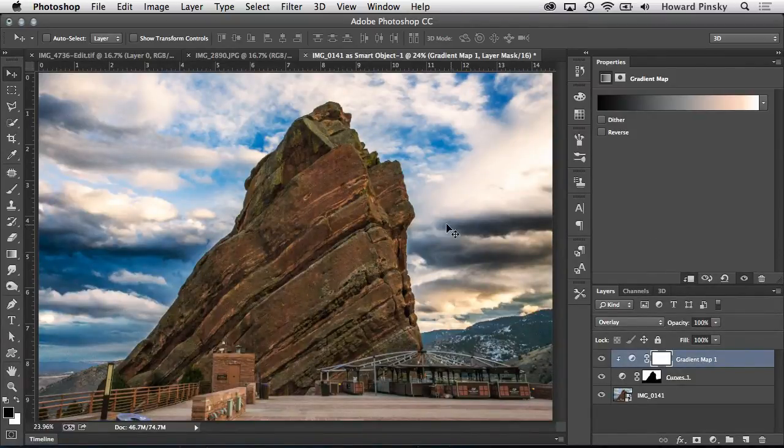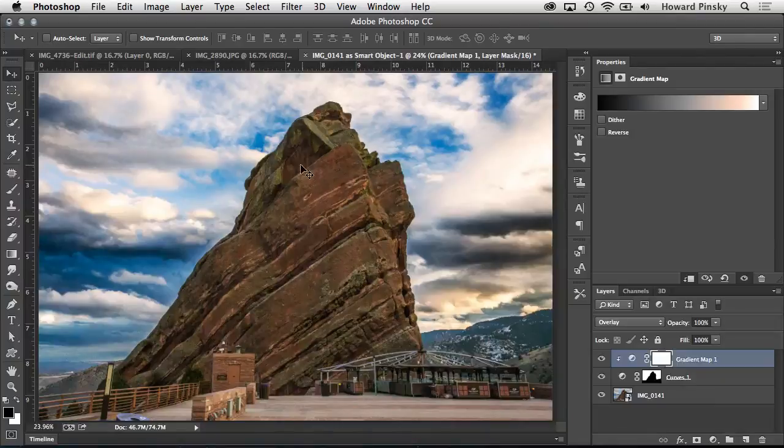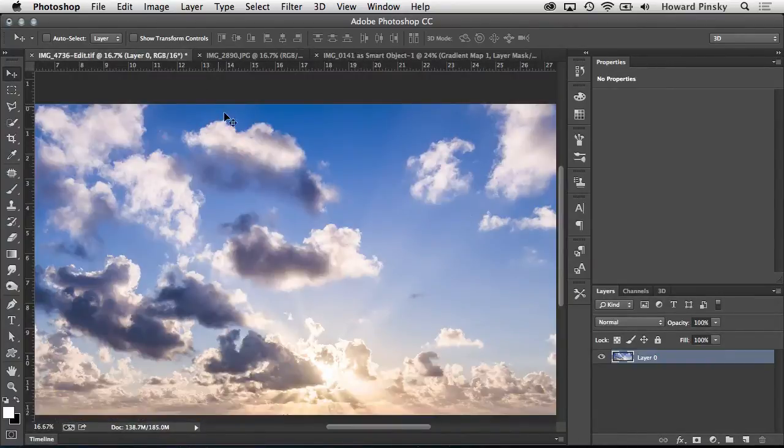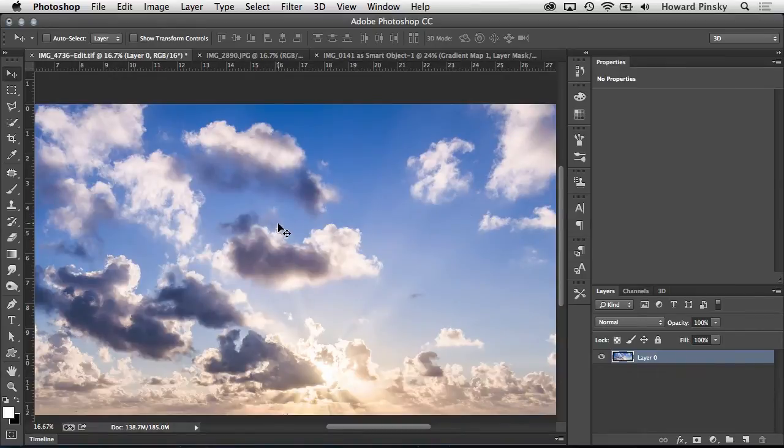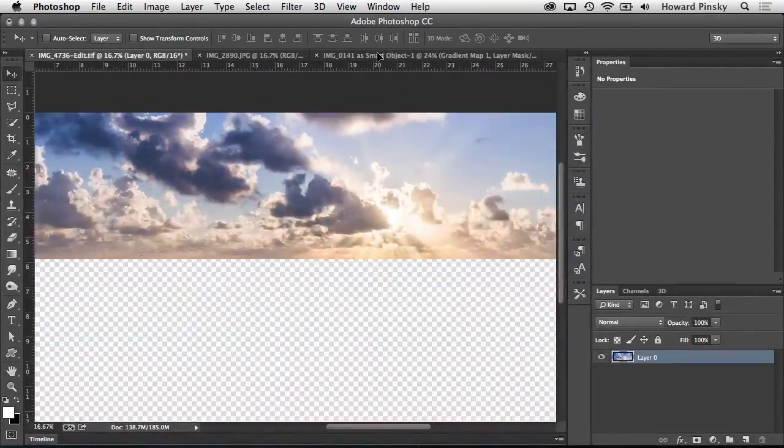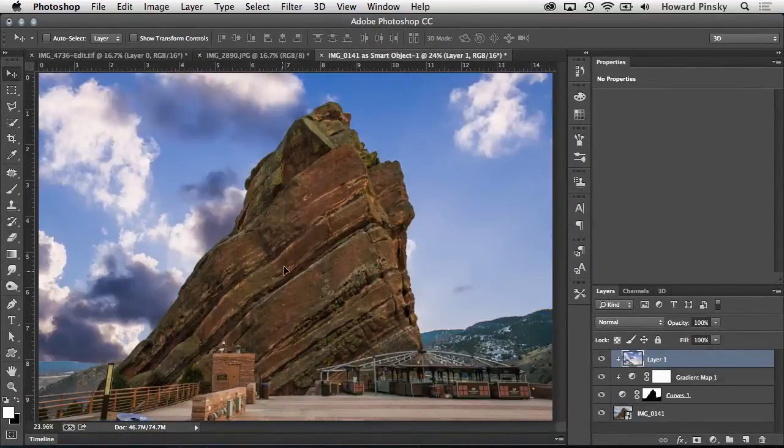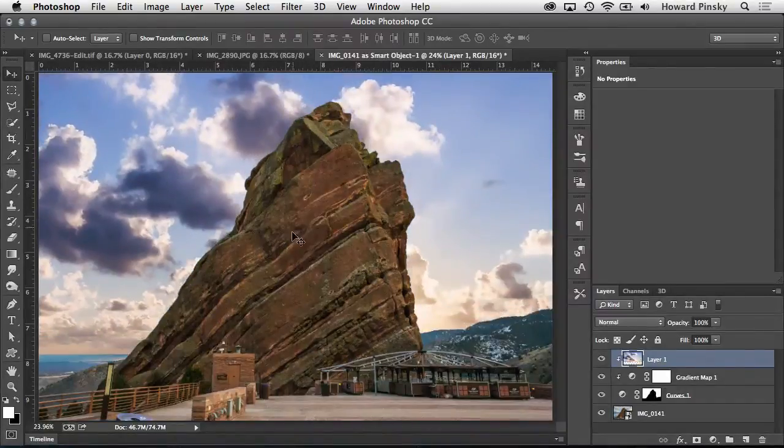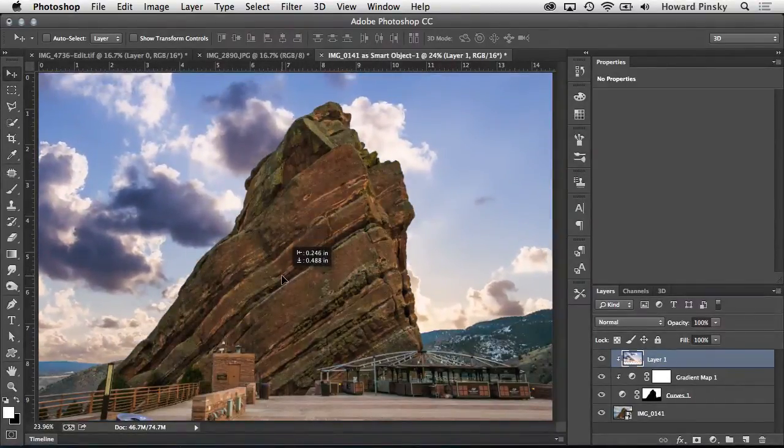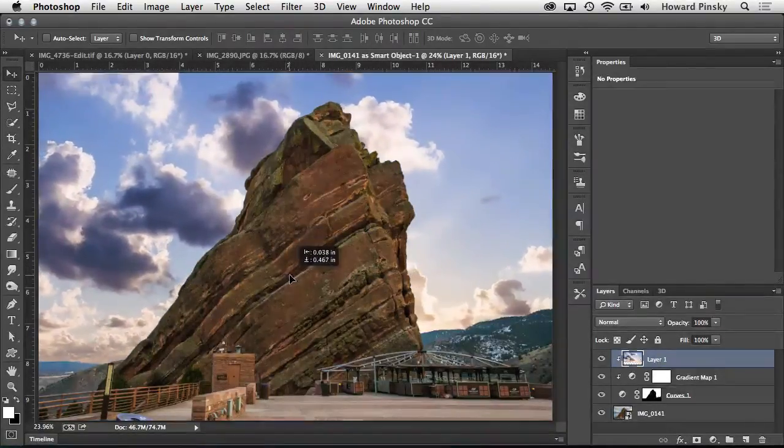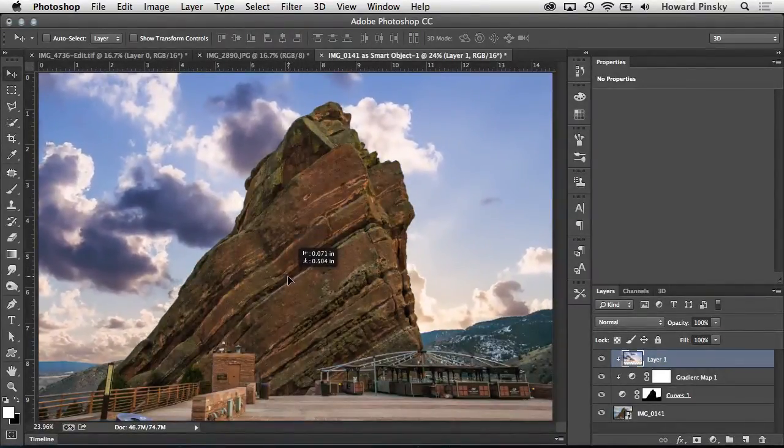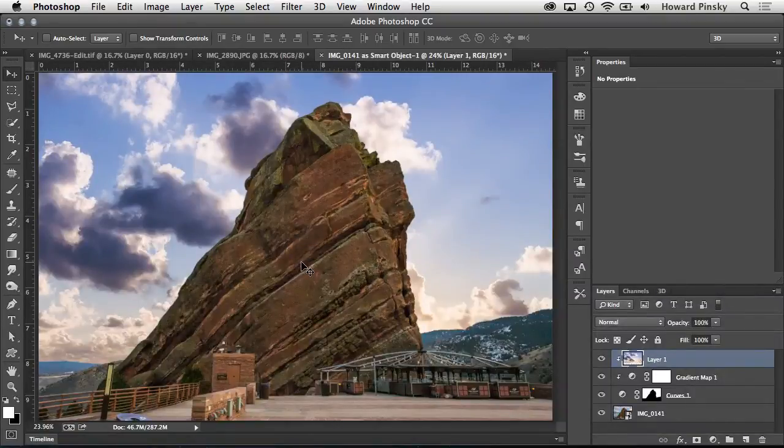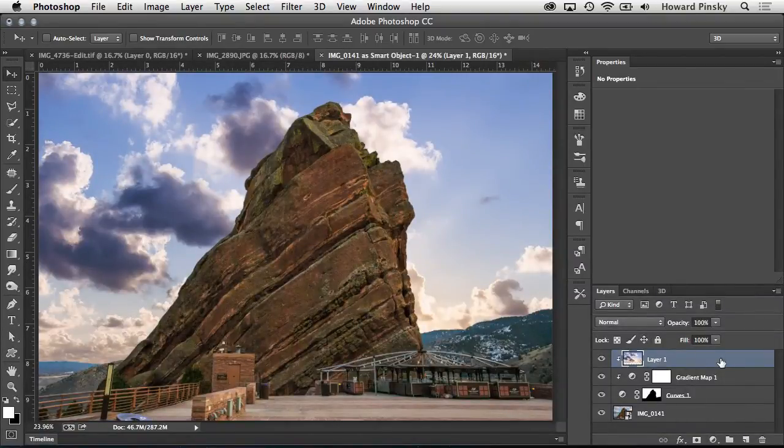To take this one step further, Photoshop will allow us to replace the sky completely. Over in this document, I have an image of a great looking sky. Dragging it over to the document that I'm working on, I can resize it if necessary, and then accept a placement by pressing return or enter. Now, just like with the second adjustment layer, this image can be clipped to the layer mask, leaving you with a completely new sky.